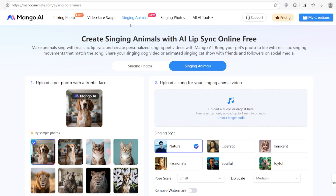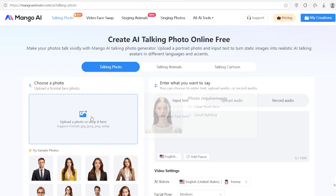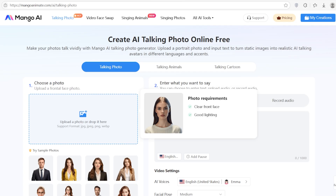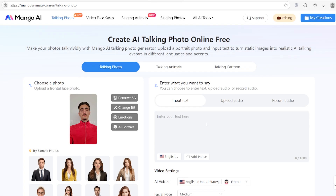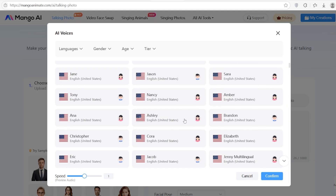Alright, last thing before we wrap up — let me give you a few quick tips to get the best results with Mango AI's Talking Photo. Use high-resolution photos; the clearer the face, the better the lip sync. Make sure the face is front-facing — side angles don't work as well. Use short, clear audio; under one minute works best for faster rendering. One question people always ask is: can I use these for commercial videos or social media? Yes, the generated videos can be downloaded and you can use them however you want. Just make sure the content follows their terms.